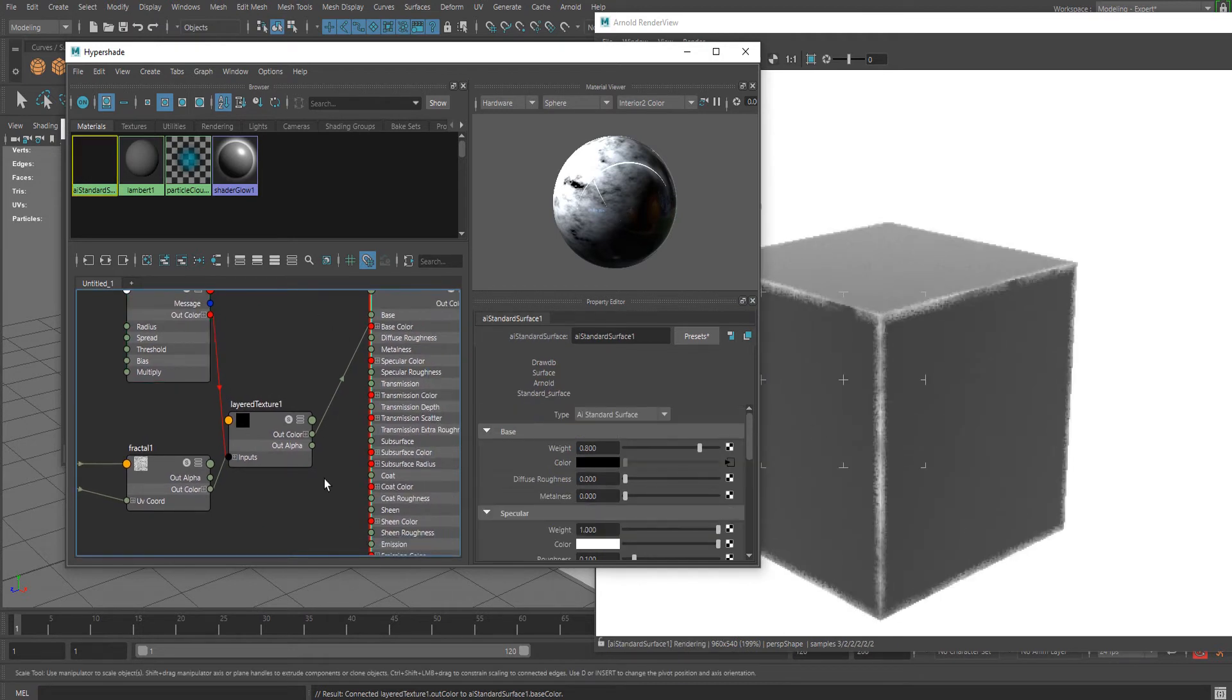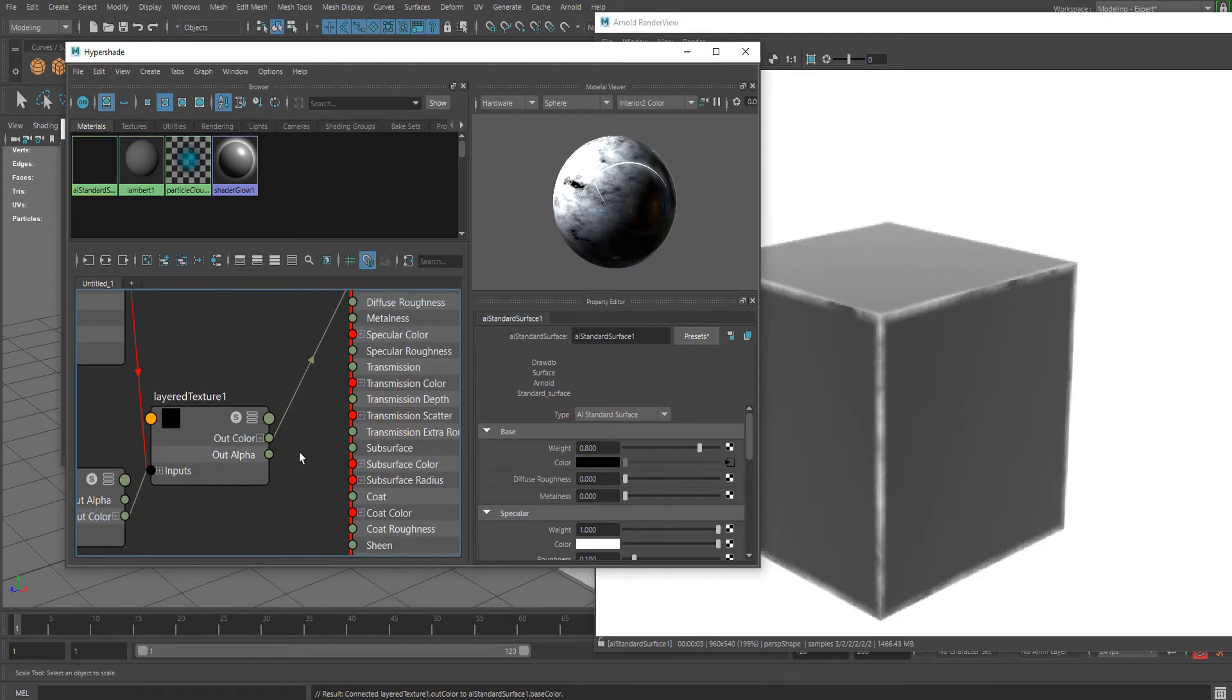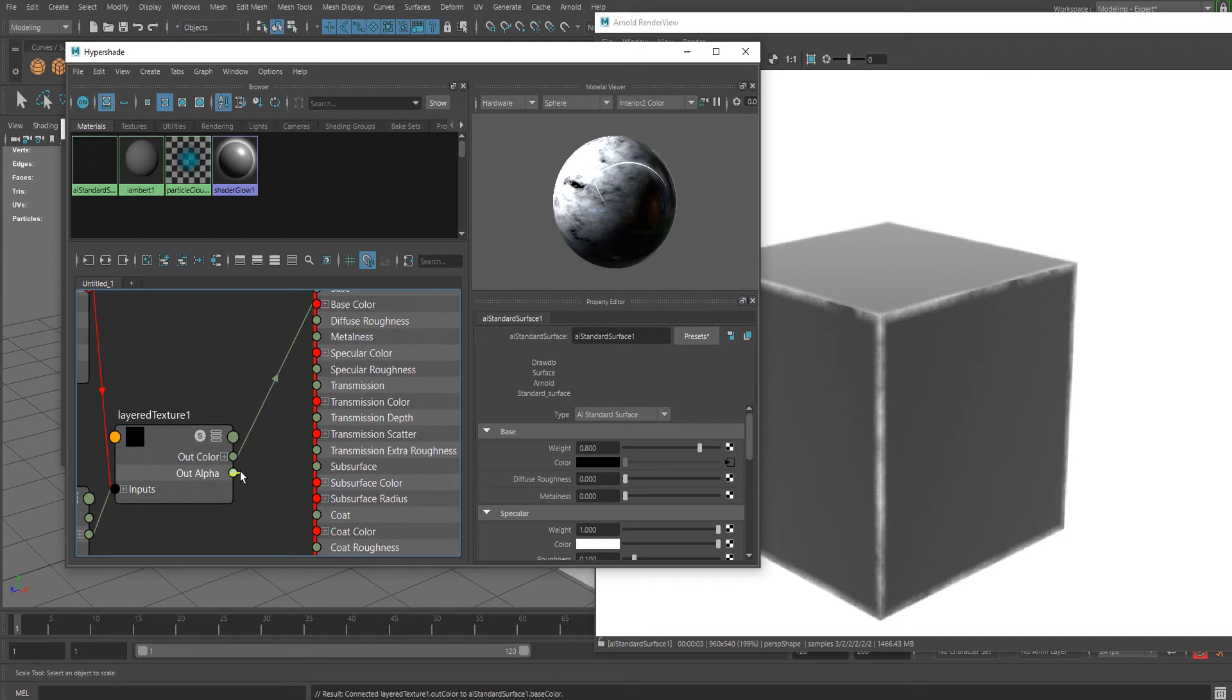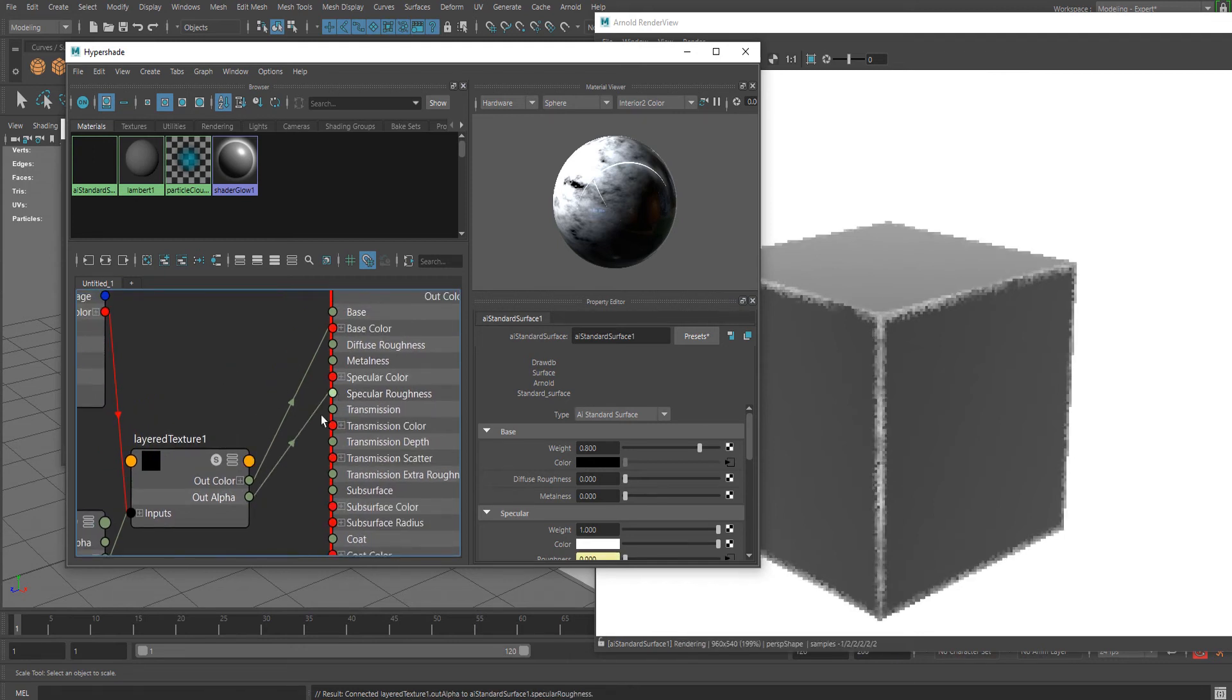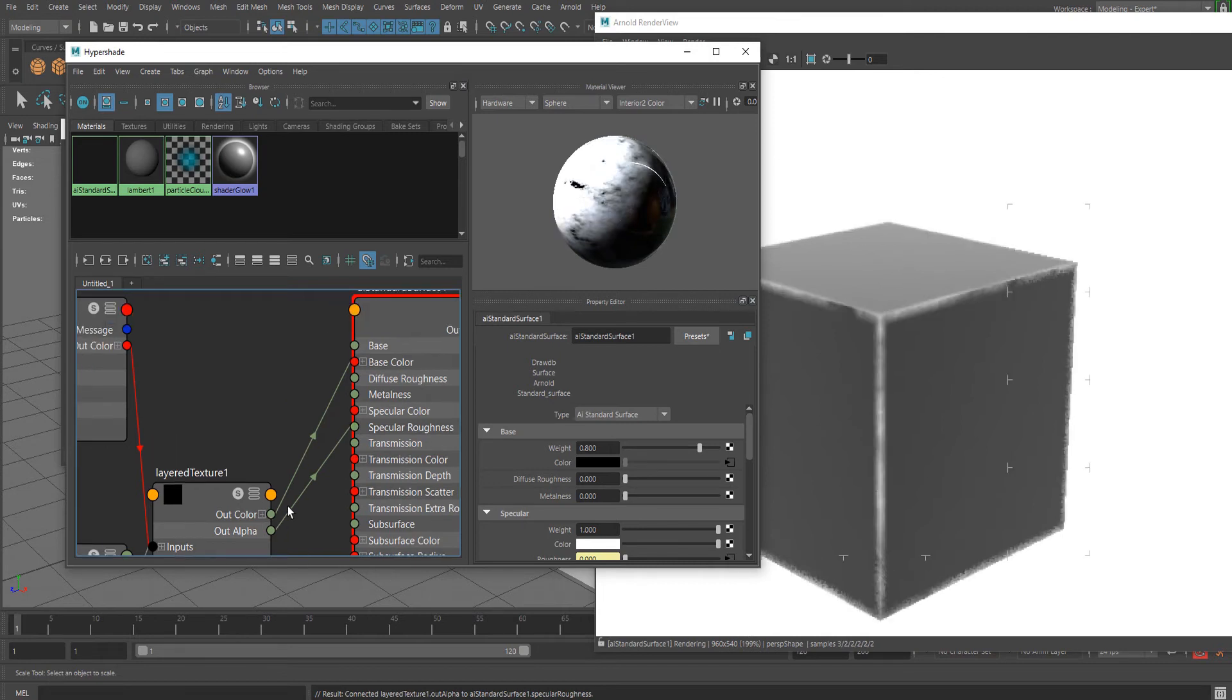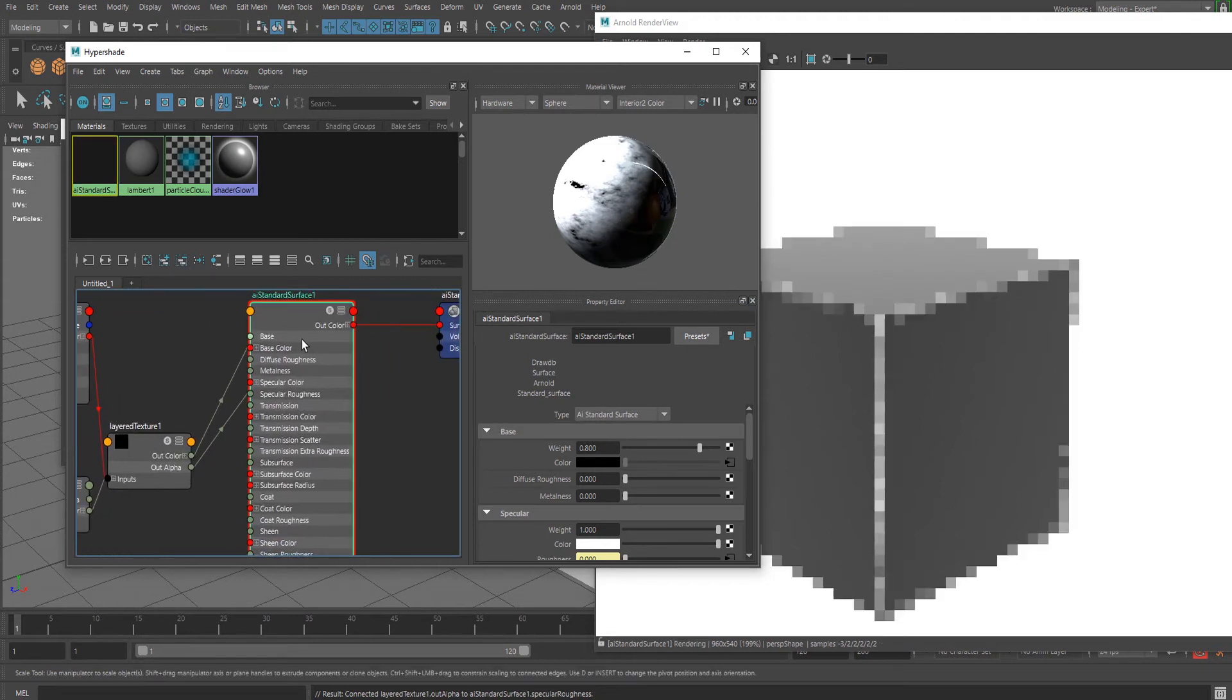Now what we can do is connect the alpha to Specular Roughness. You can even apply this to Metalness, and we can also use it for the Base Color.